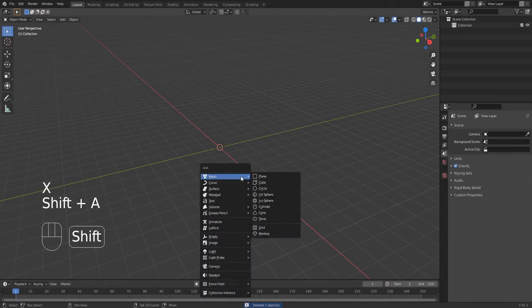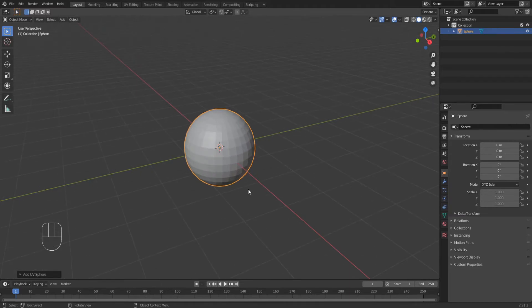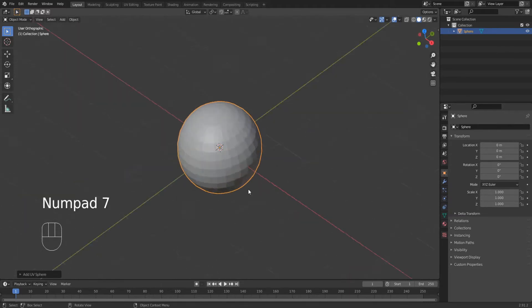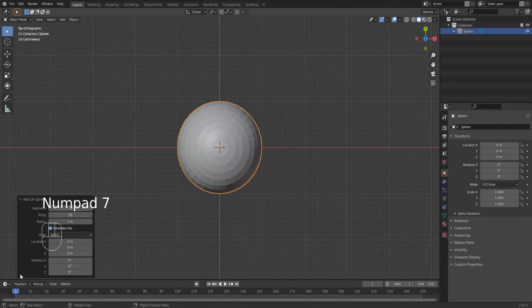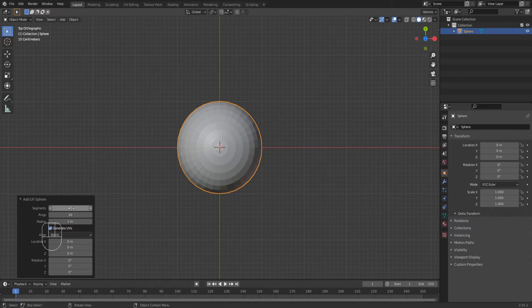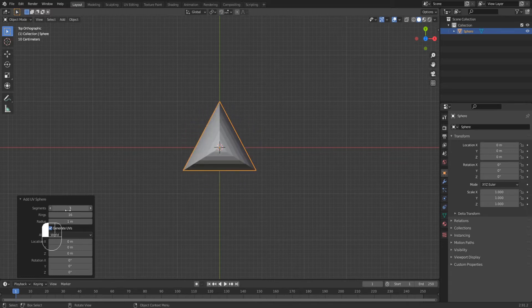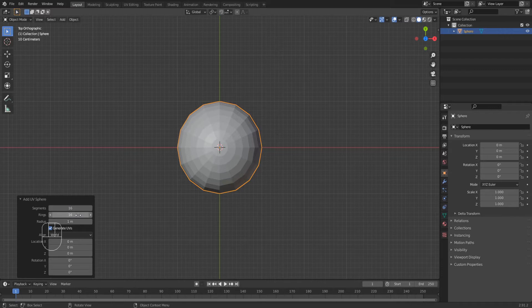Press Shift+A to add a new mesh of type UV sphere. Press 7 on your numpad so we have a view from above, and down here you will choose how many segments you want. This is how rounded the shield will be. And for rings, make sure you have 10.